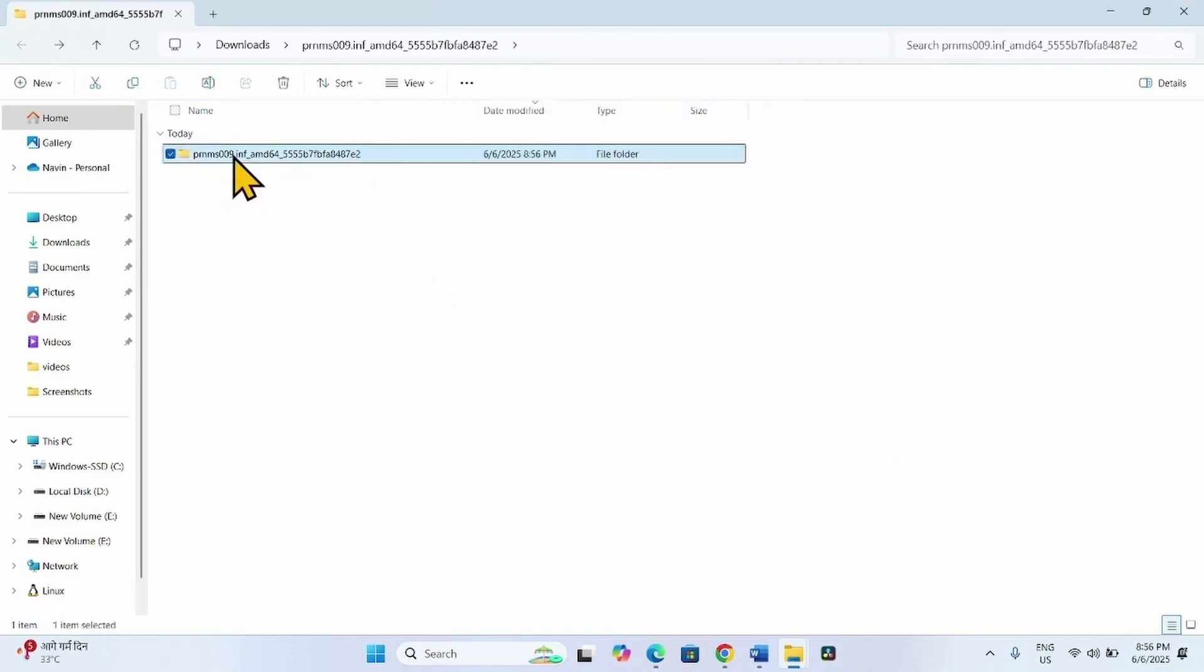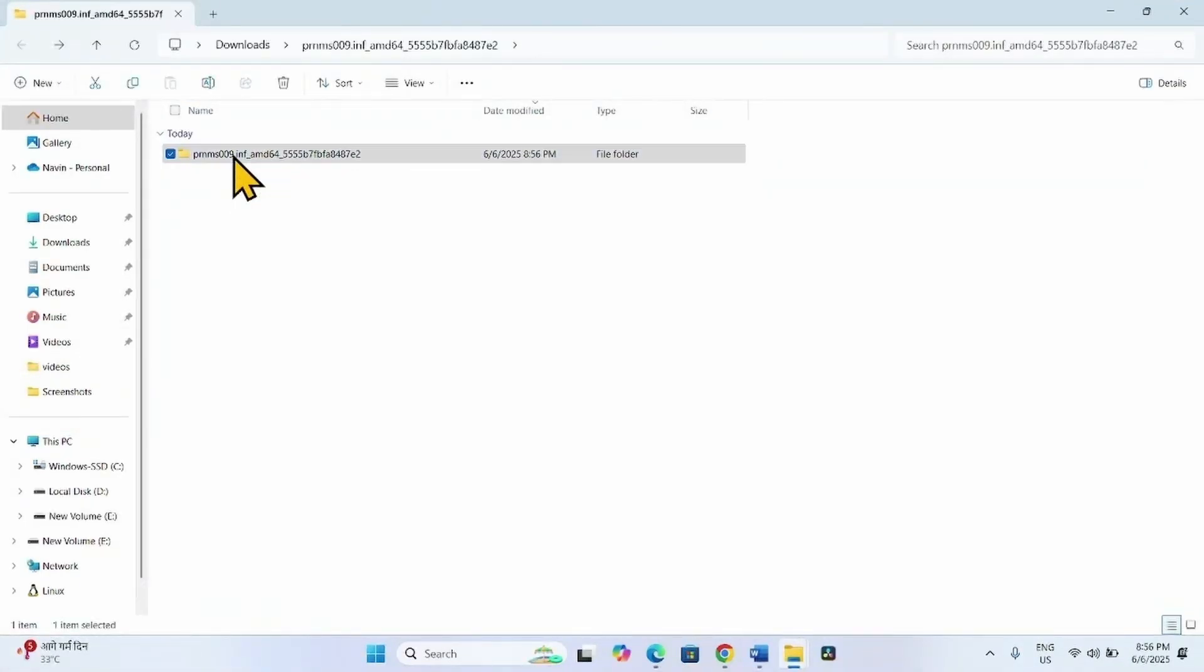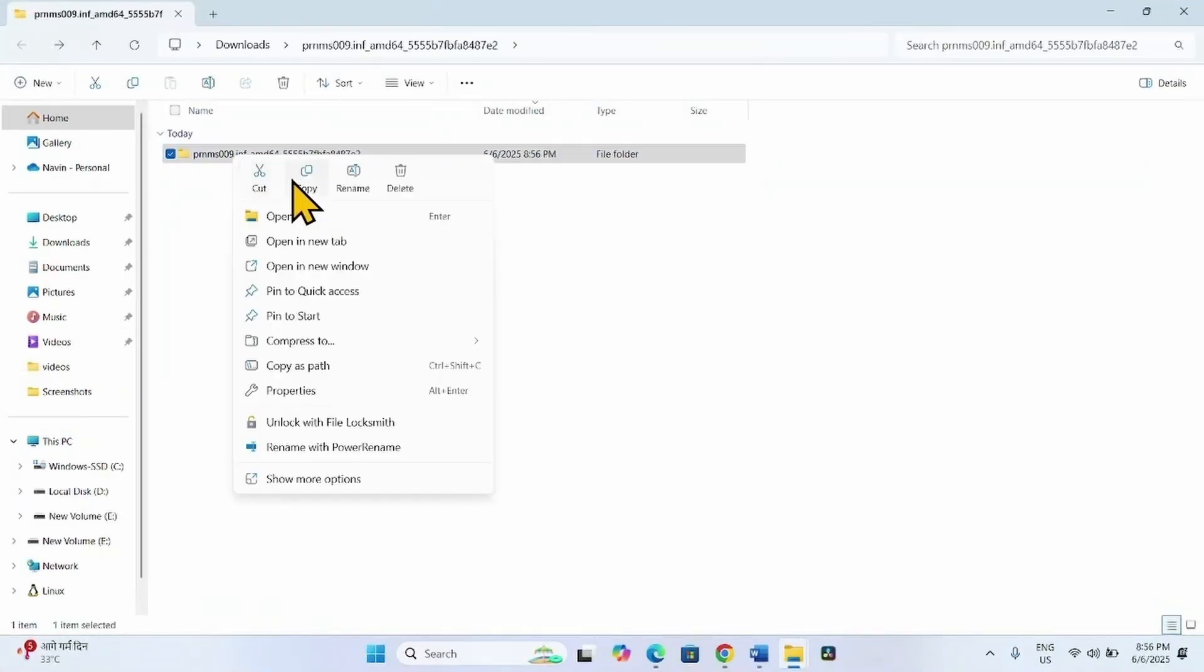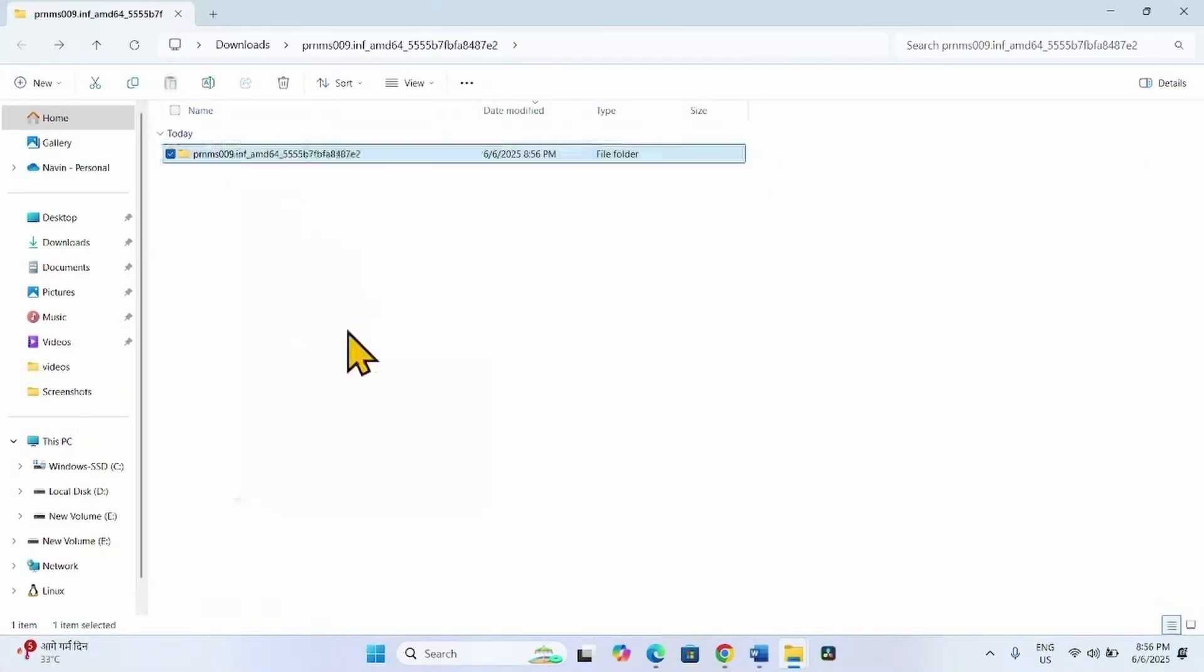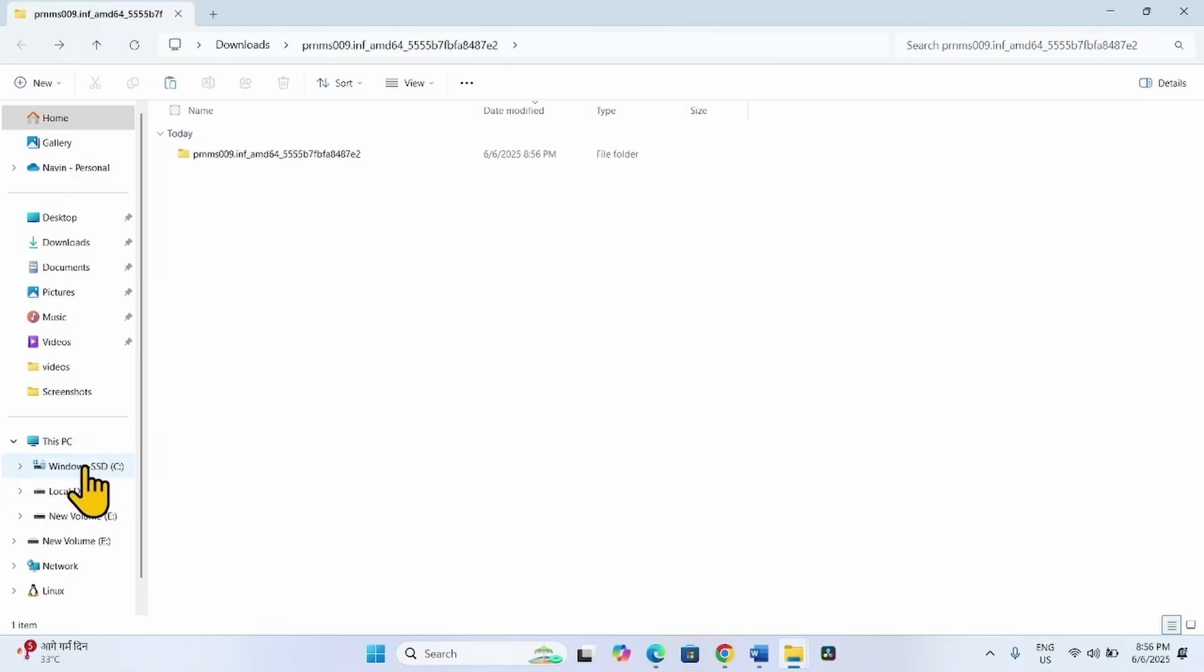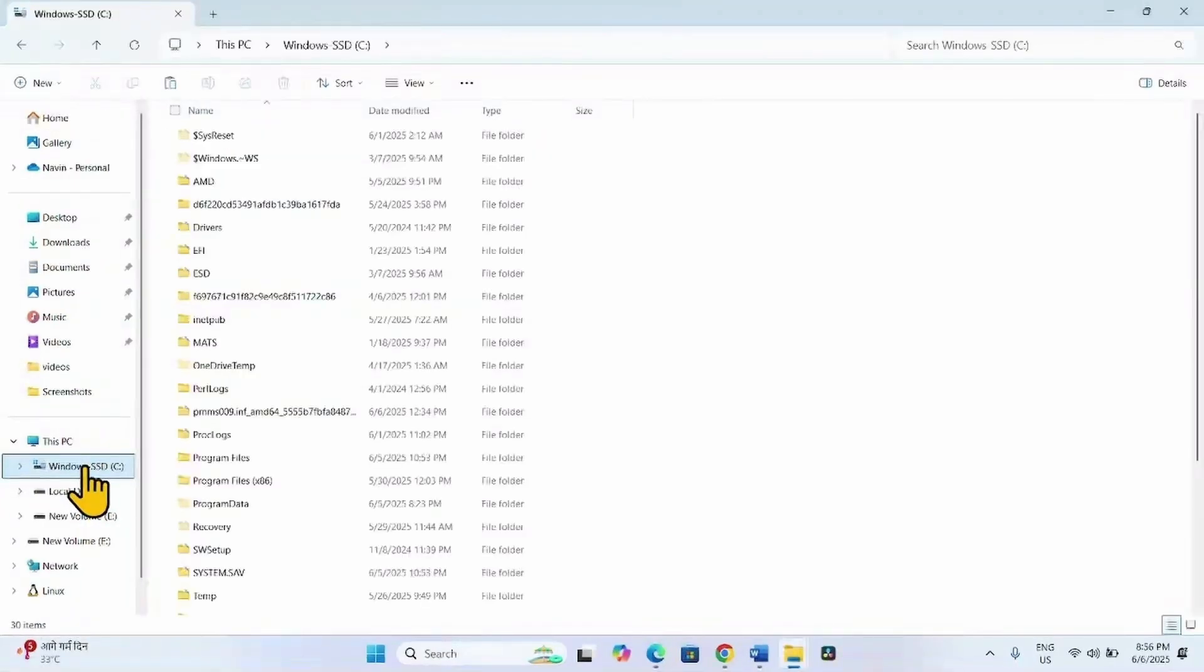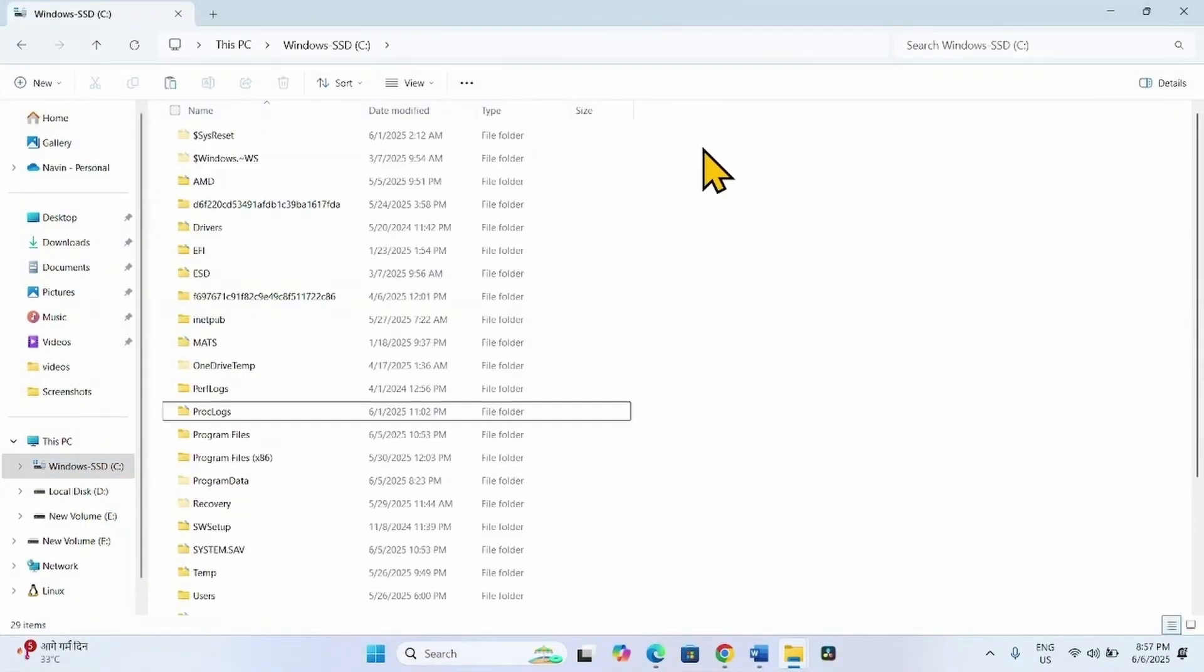Now copy this folder. Go to C Drive where the Windows is installed. Paste the folder here.